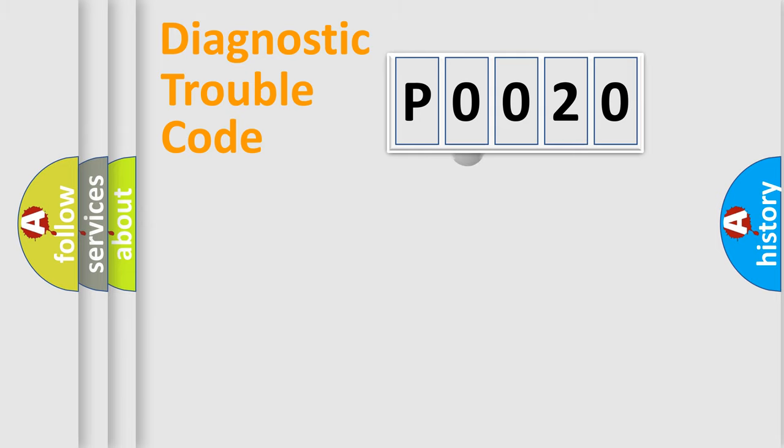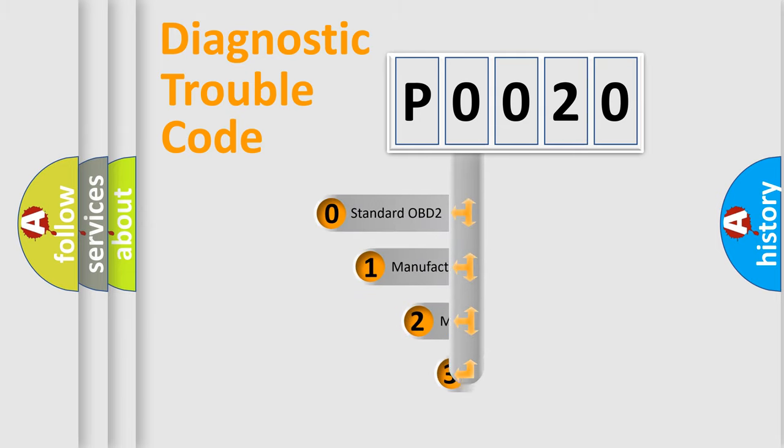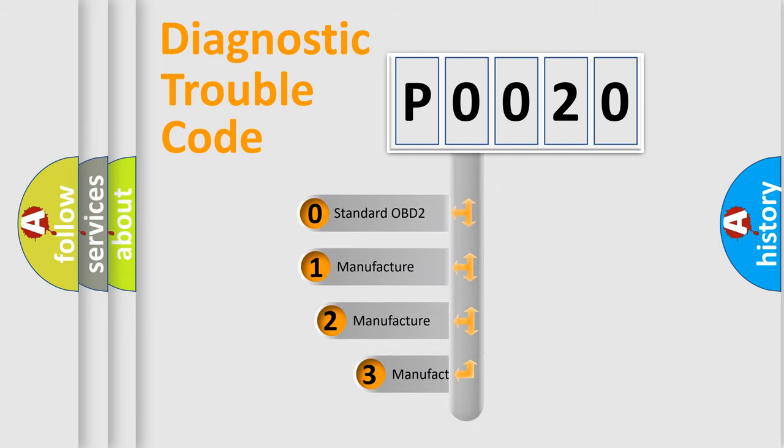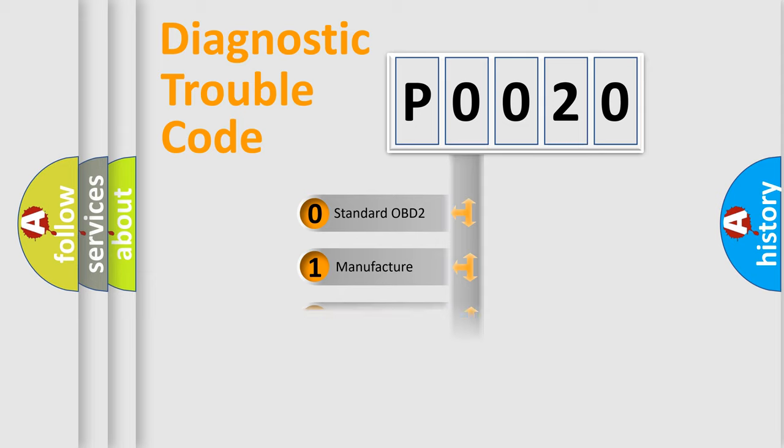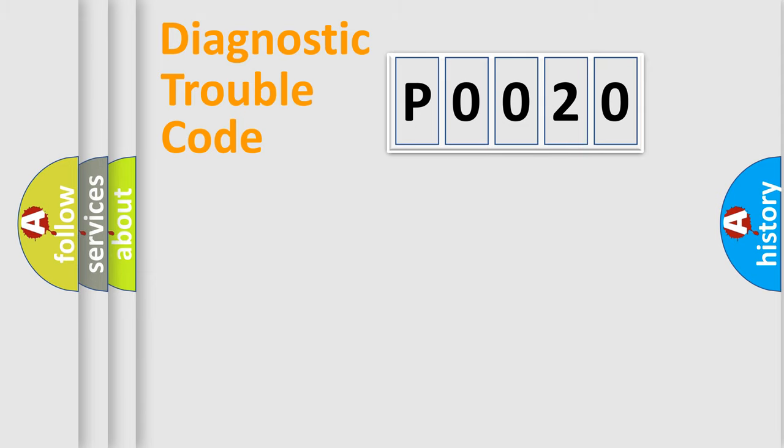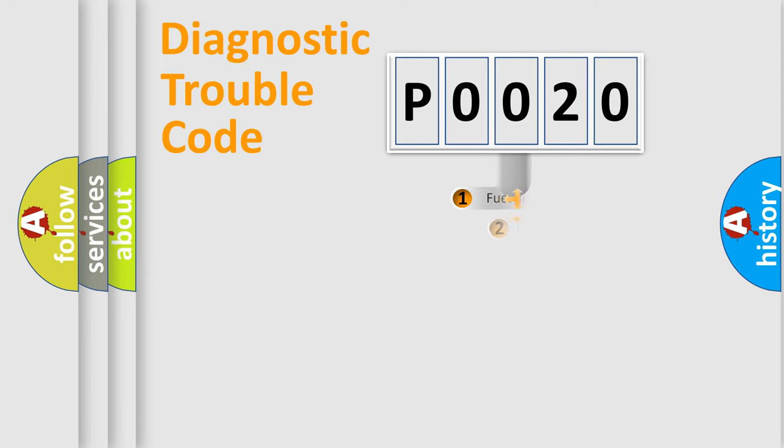This distribution is defined in the first character code. If the second character is expressed as zero, it is a standardized error. In the case of numbers 1, 2, 3, it is a manufacturer-specific error.